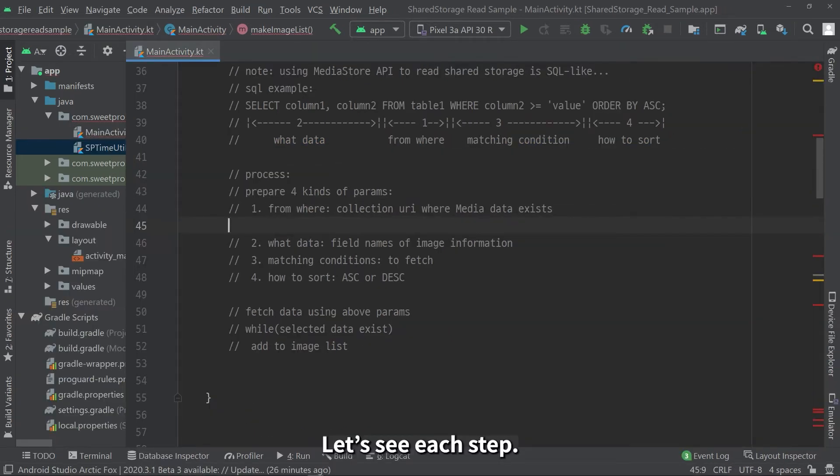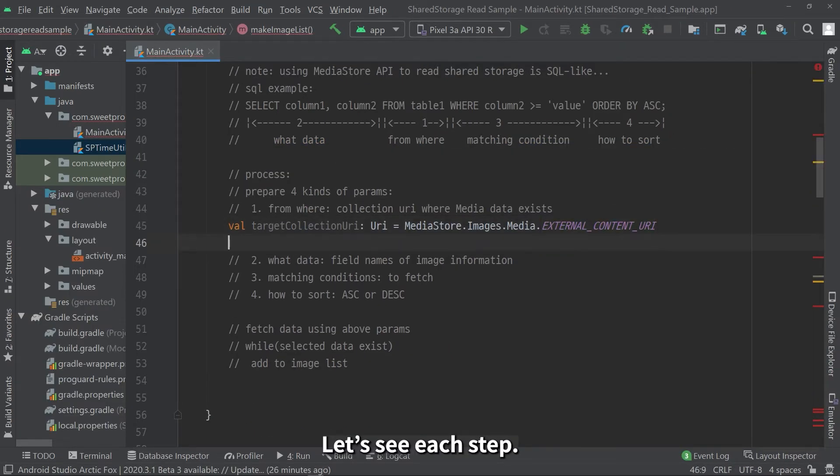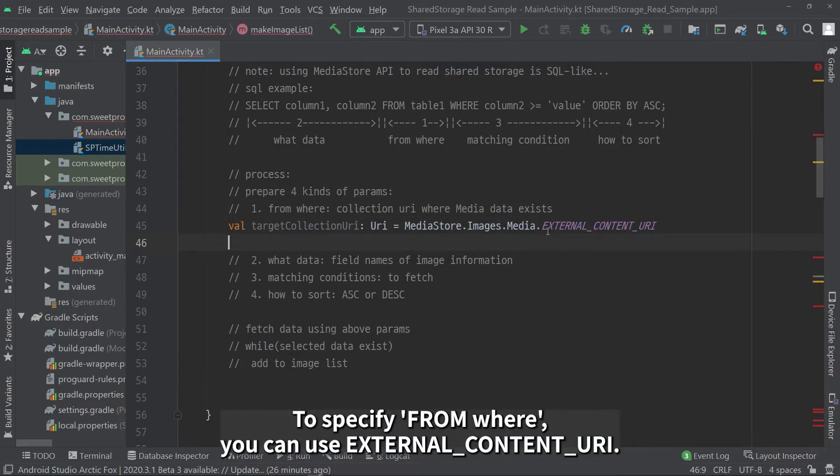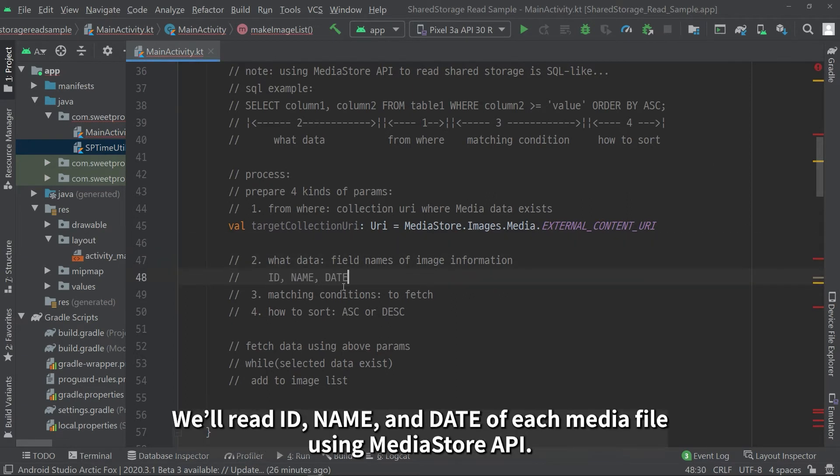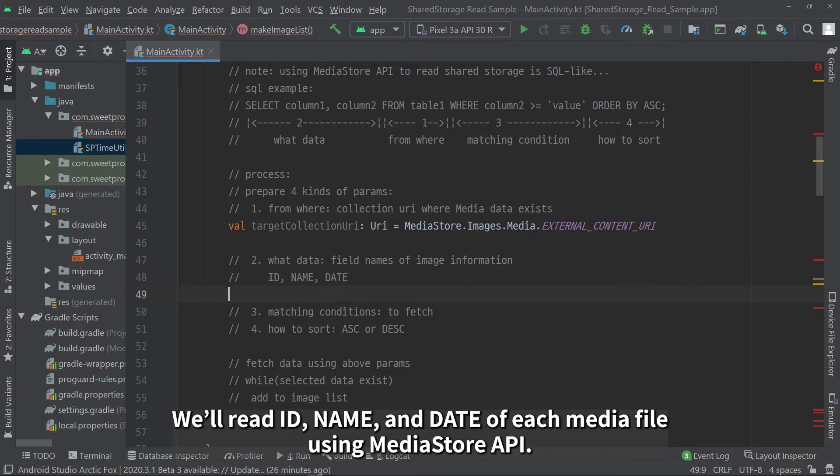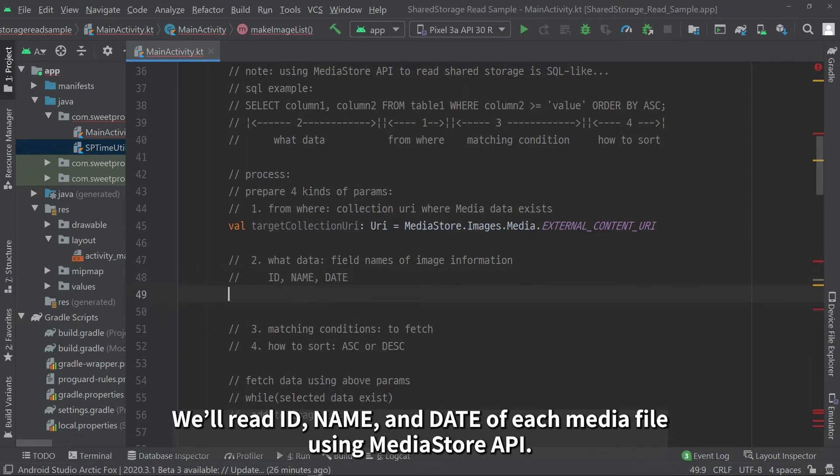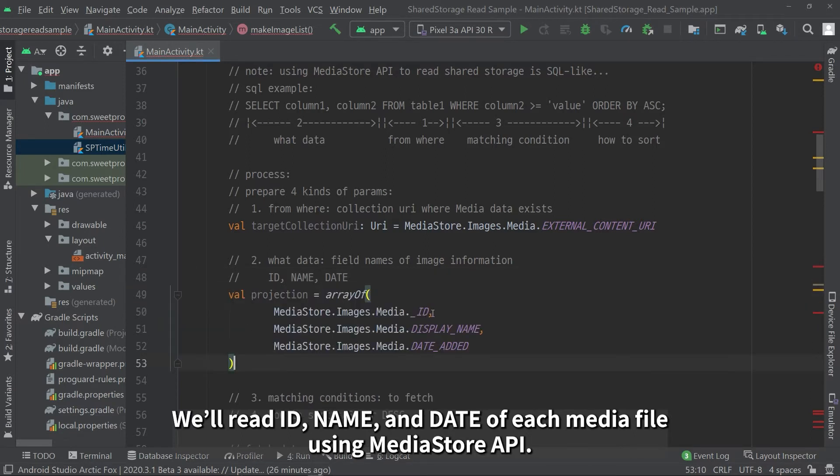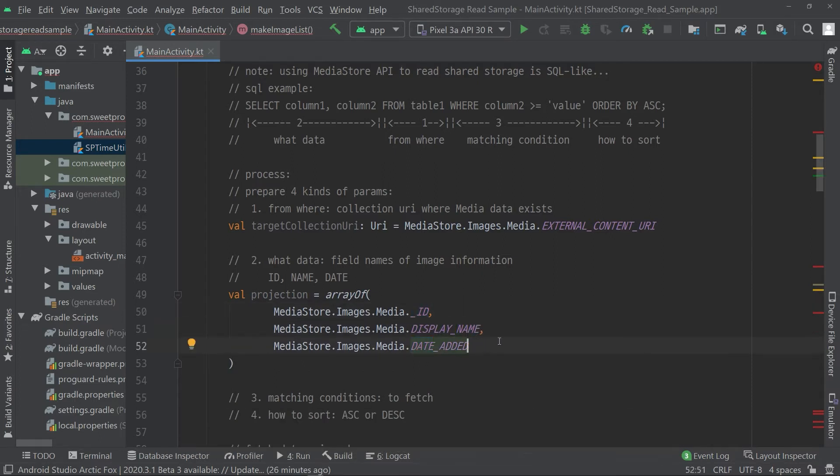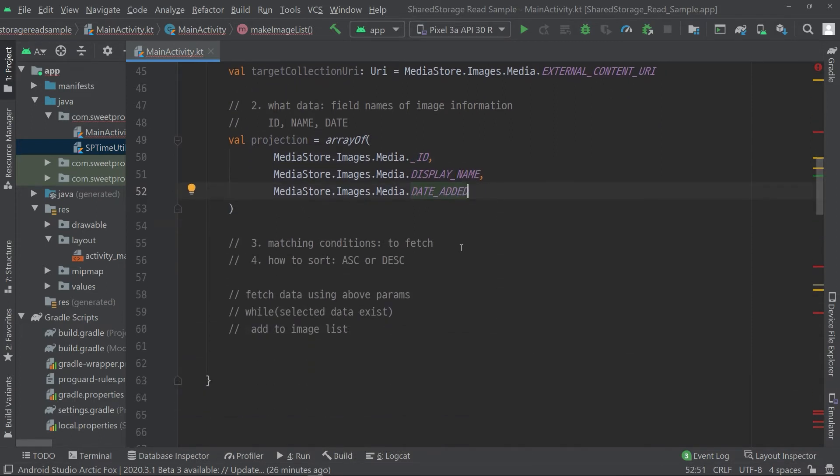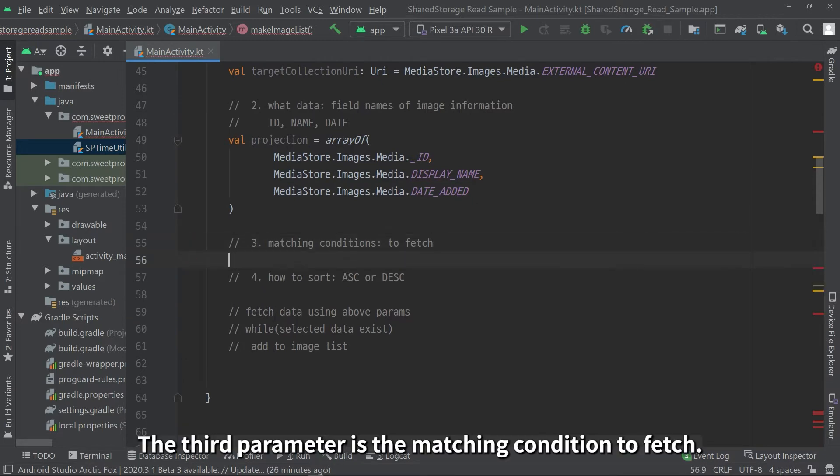Let's see each step. To specify from where, you can use external content URI. We'll read ID, name, and date of each media file using MediaStore API. If you want to read additional data, you can add it.